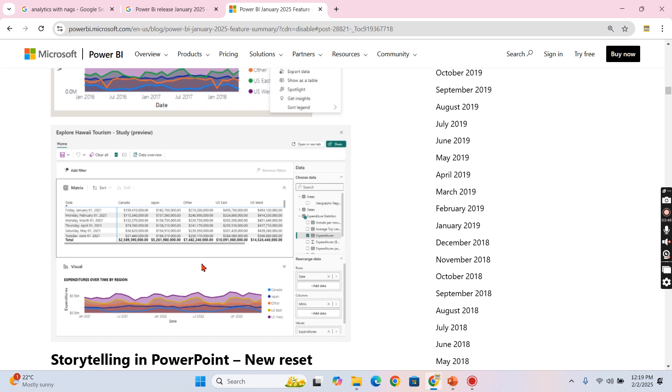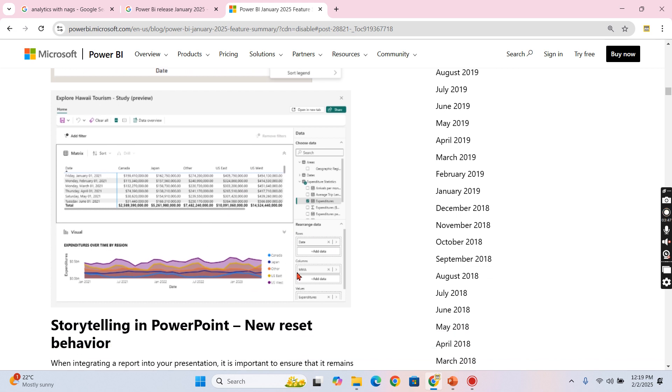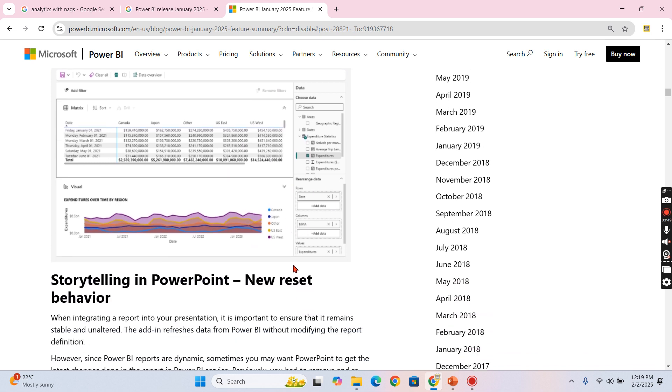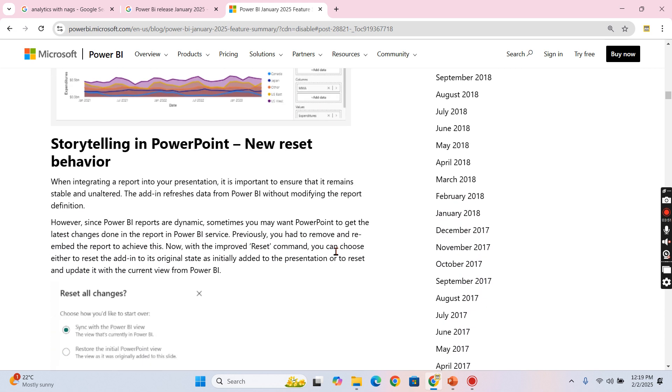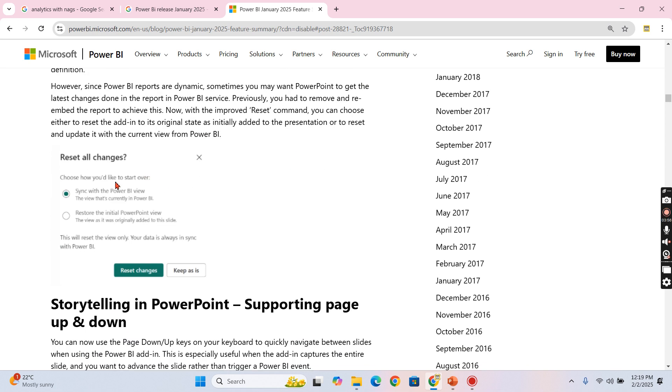So this is what you are going to do as part of this Explore this data. And next is like storytelling in PowerPoint new reset behavior. If you see here, sync with Power BI view - this view, whatever is in the Power BI, that will be synced when you are embedding your Power BI report in the PowerPoint. This option you need to start choosing.